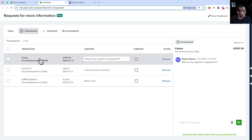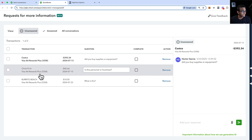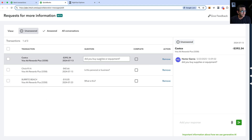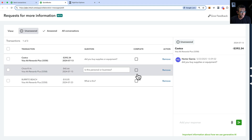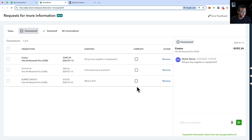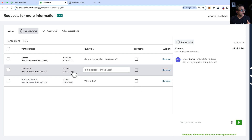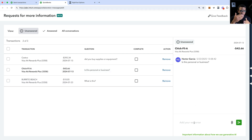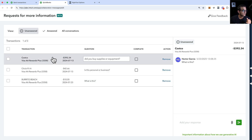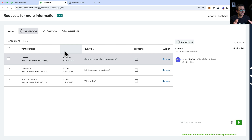Basically you get a list of all the transactions that are sitting here waiting for questions. Now you can mark them complete as you have the answers. Under each transaction you're going to see a chat where you can interact back and forth with your customers. This is what it looks like on the accountant side.